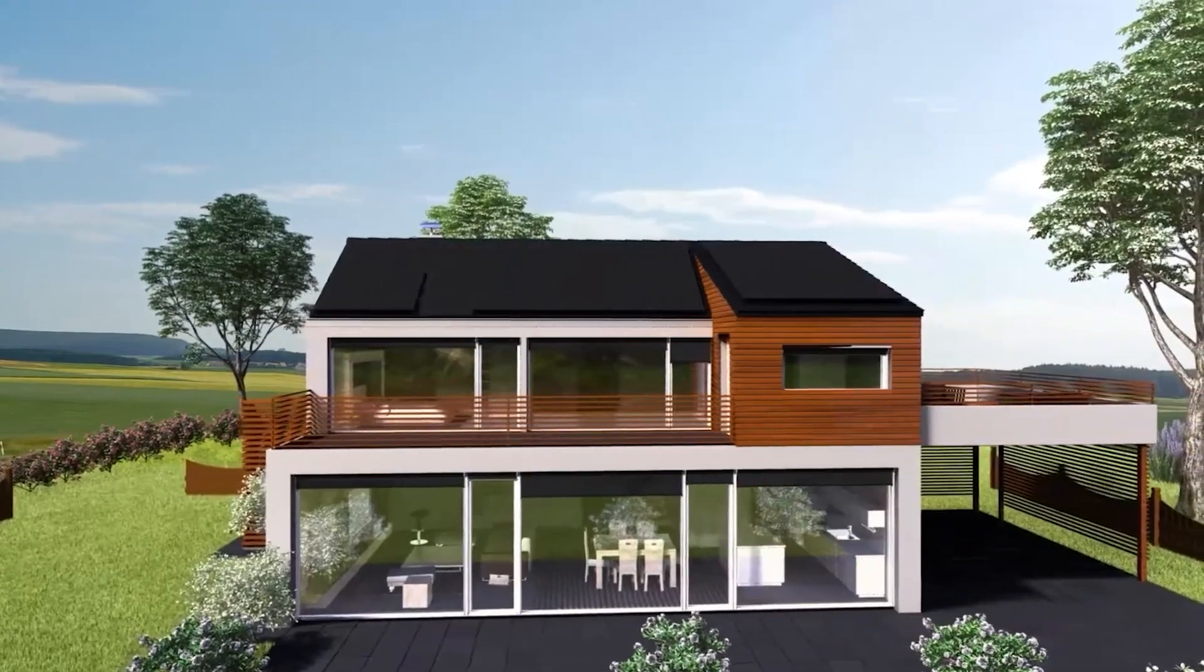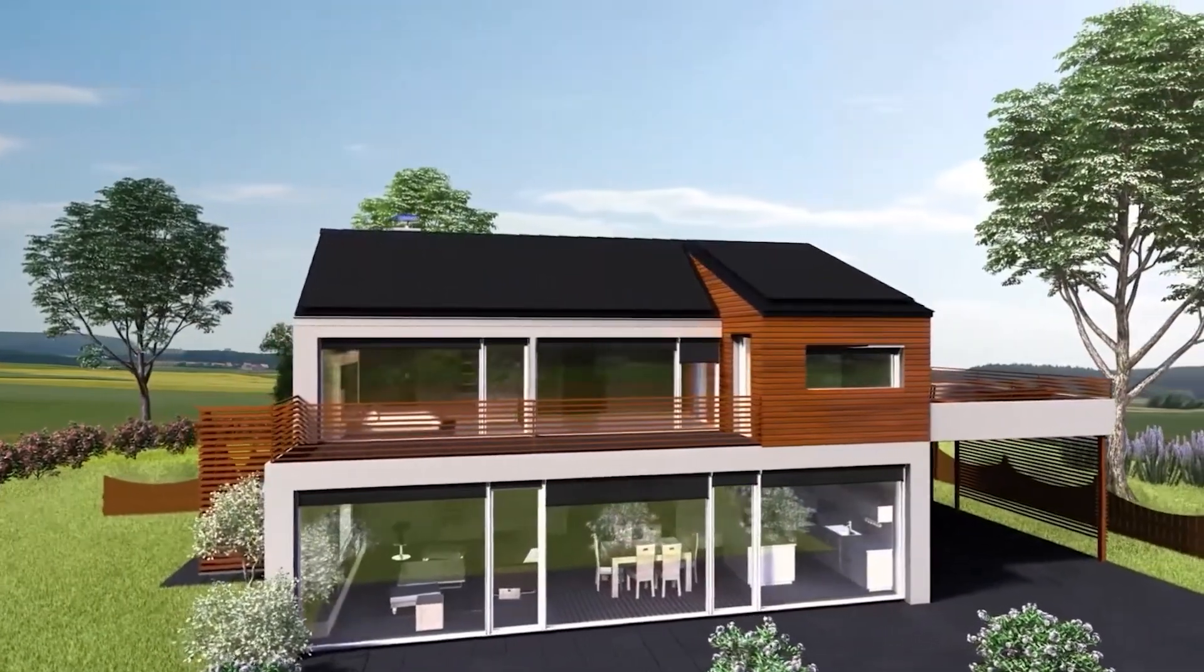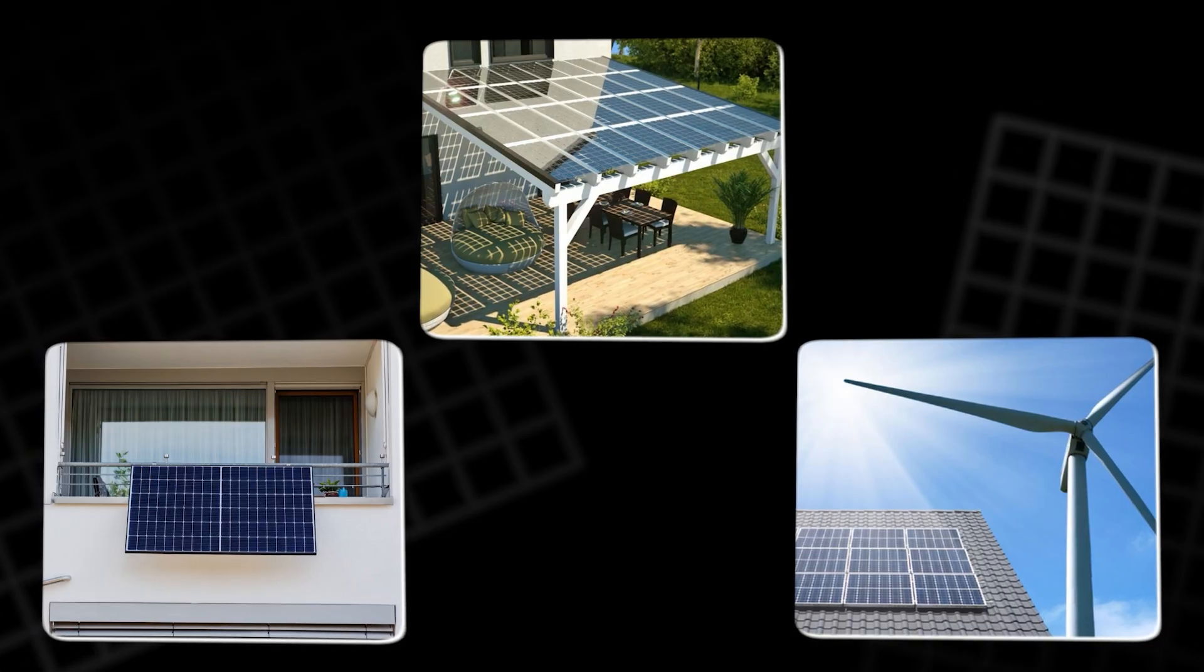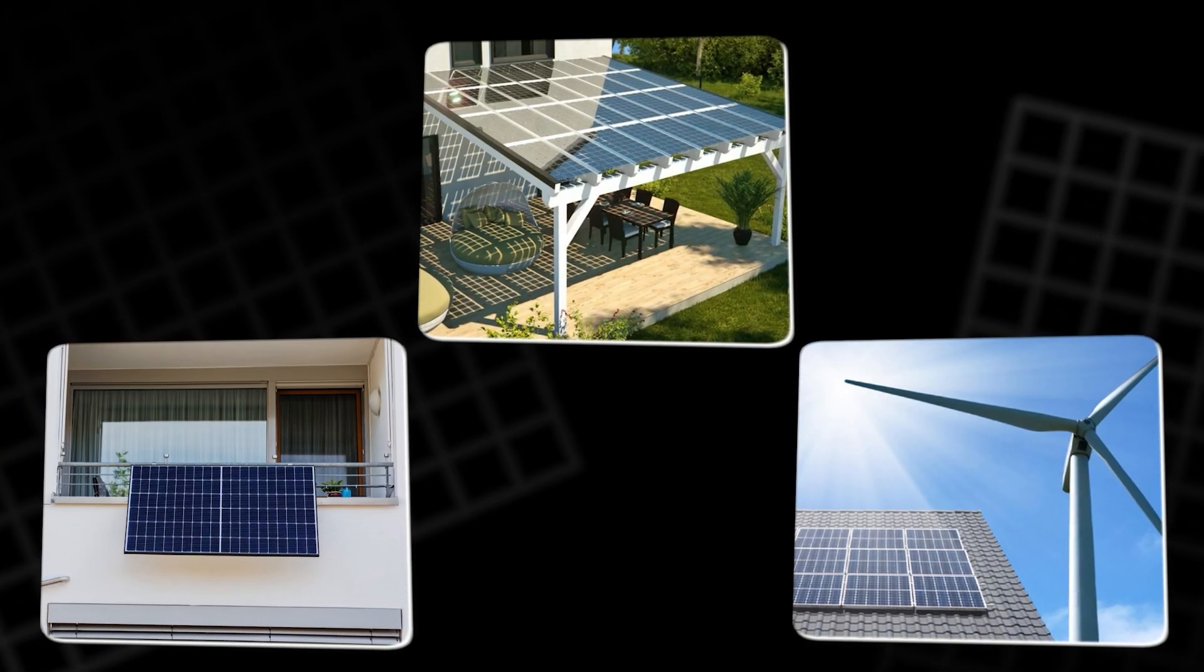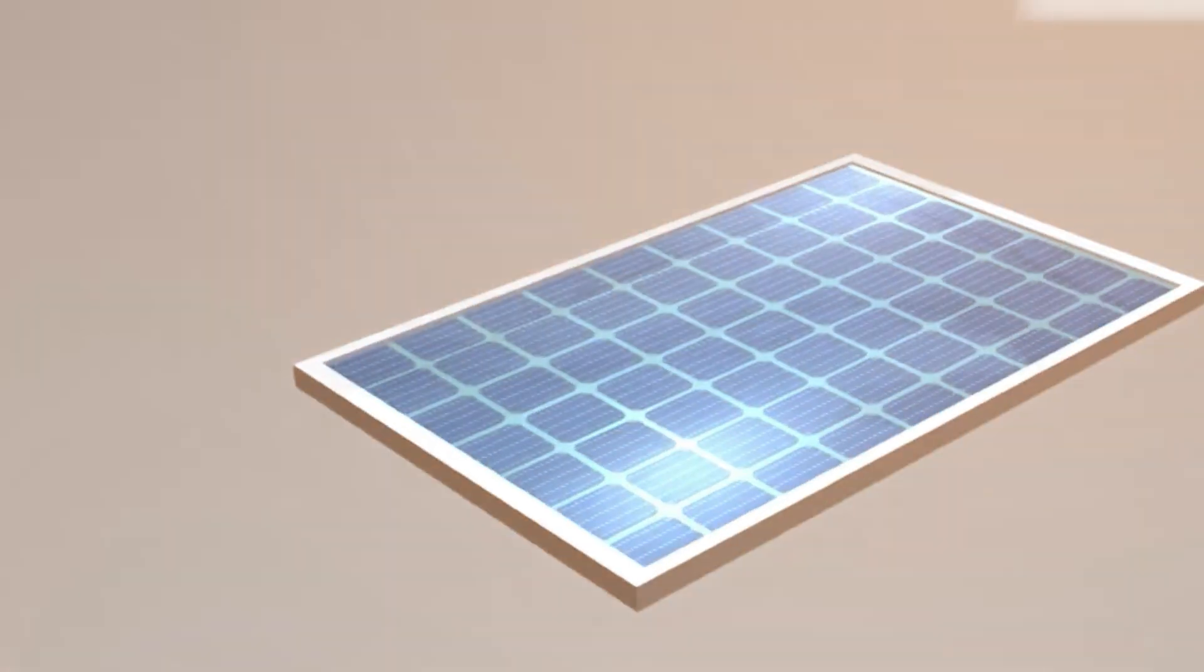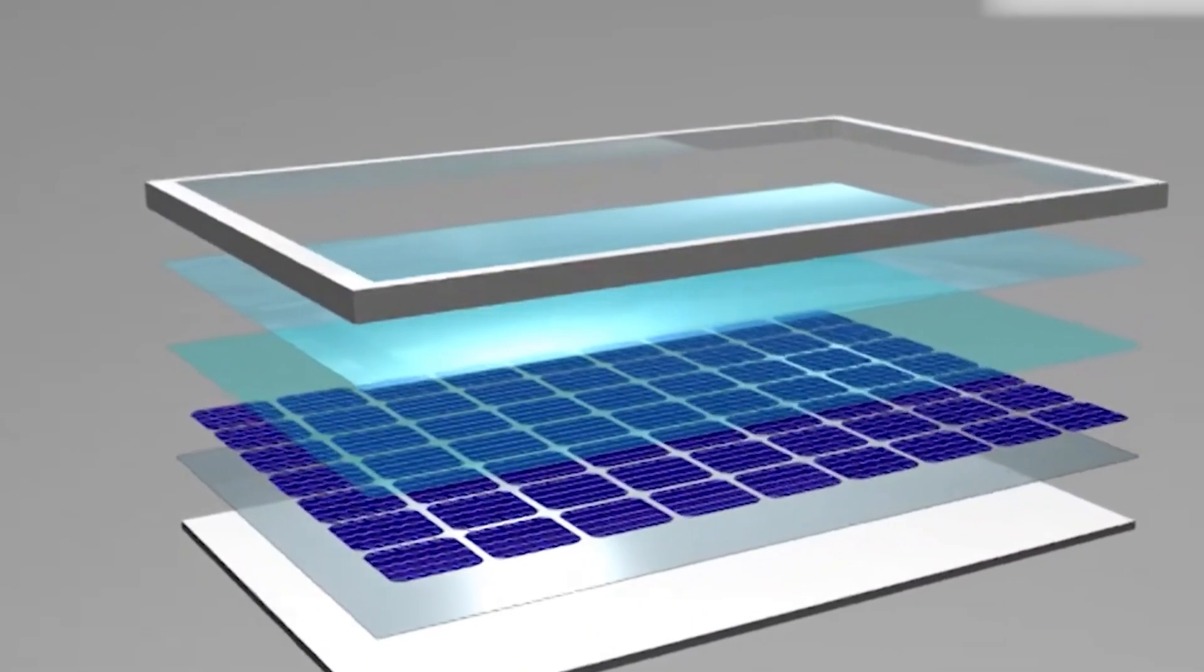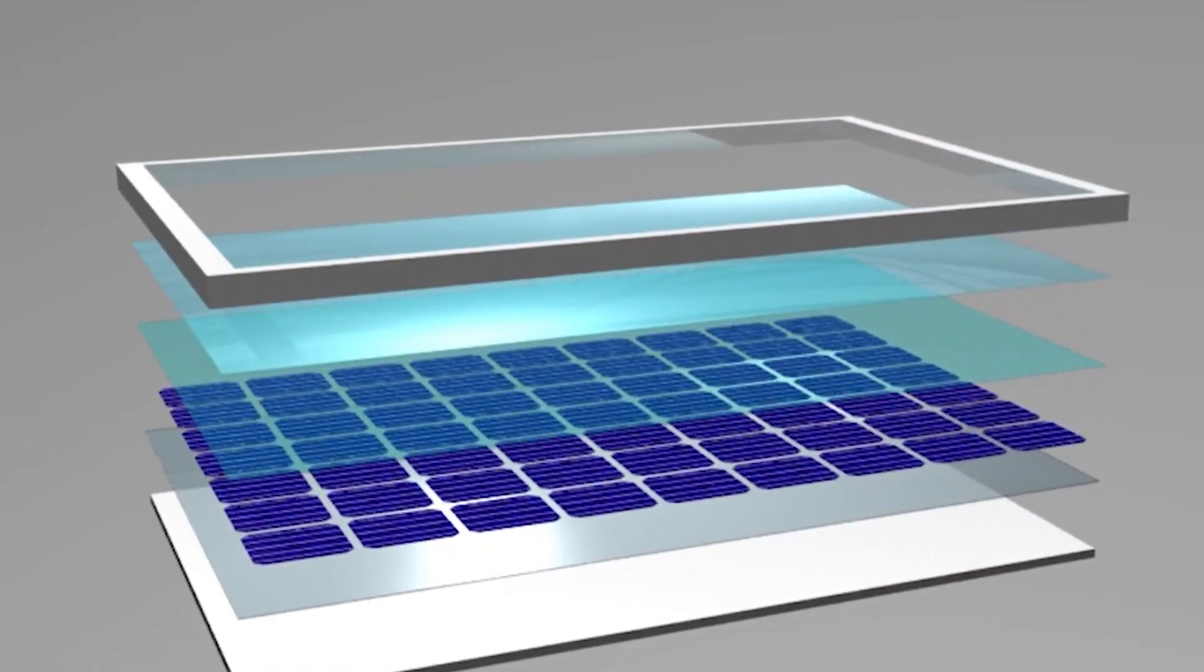Humanity has used passive cooling for centuries in architecture. Thick adobe walls, shaded courtyards, and wind towers. But applying the same logic to delicate photovoltaics is a new frontier.